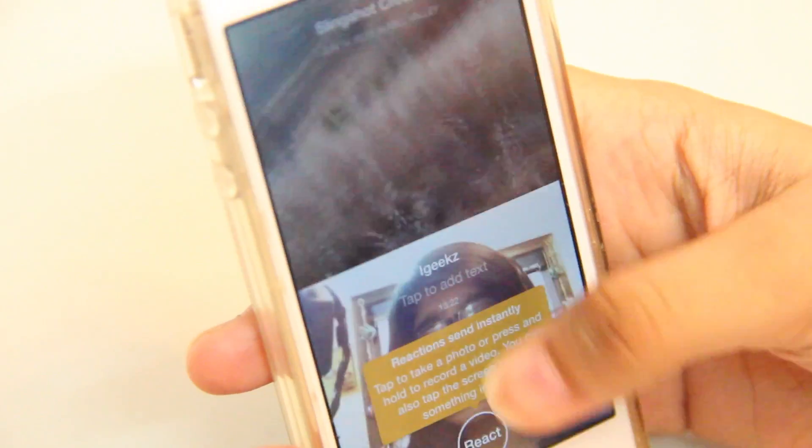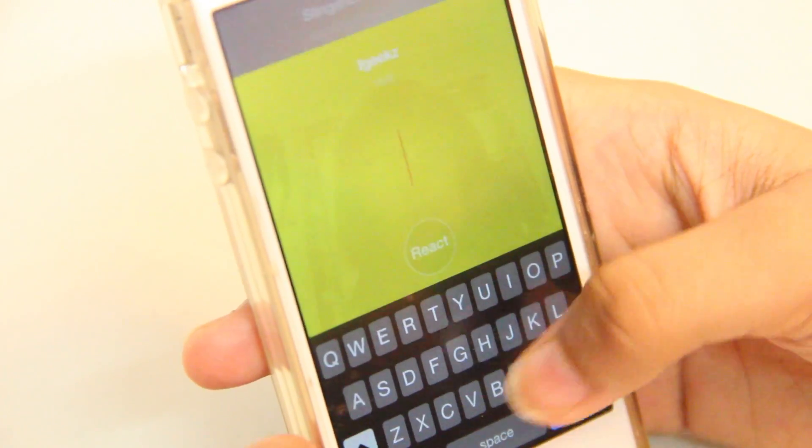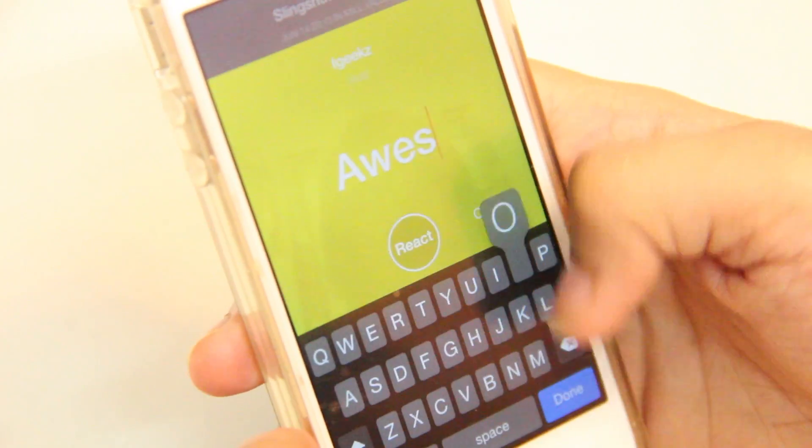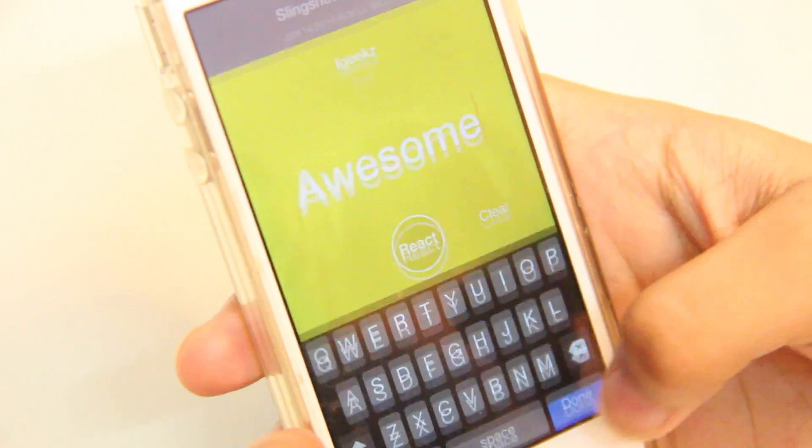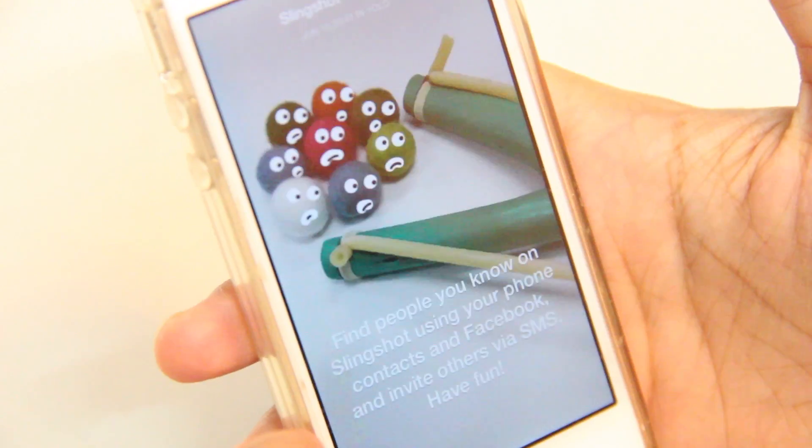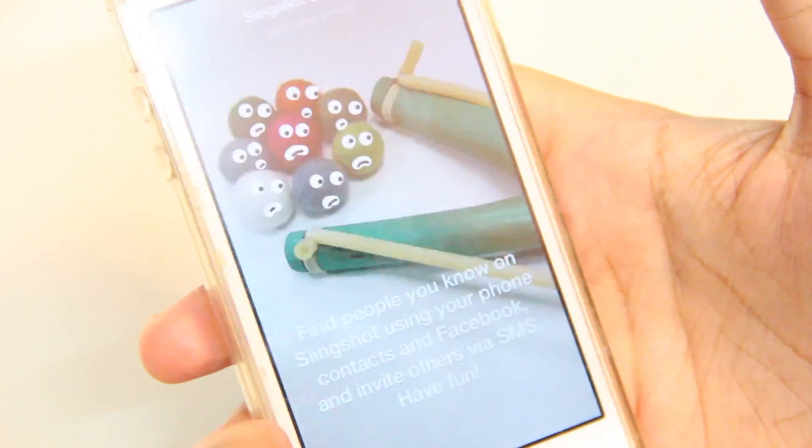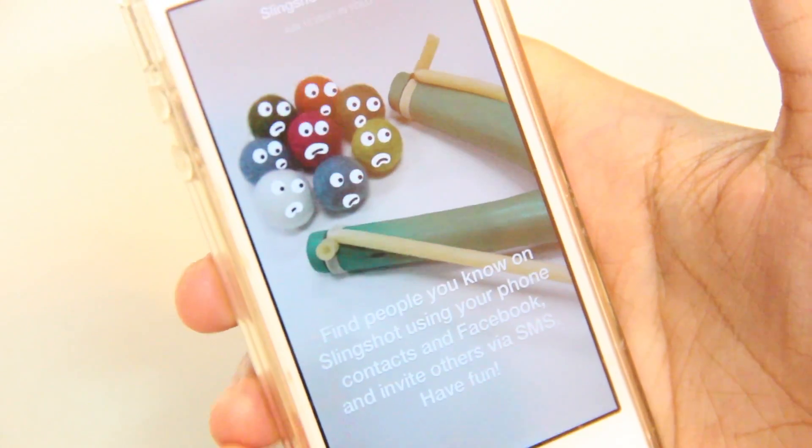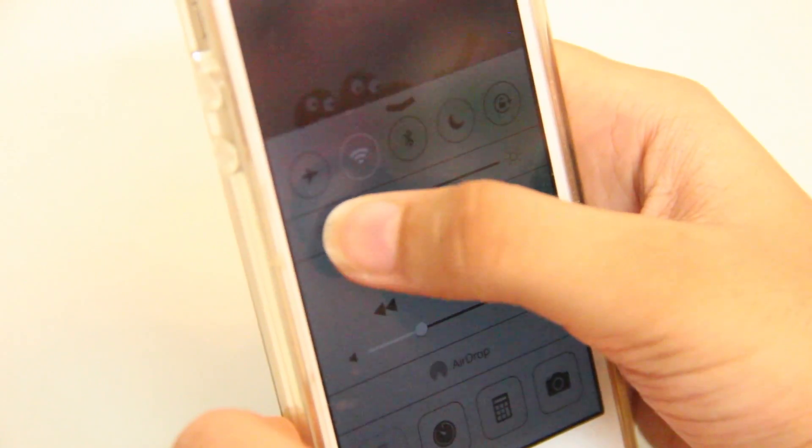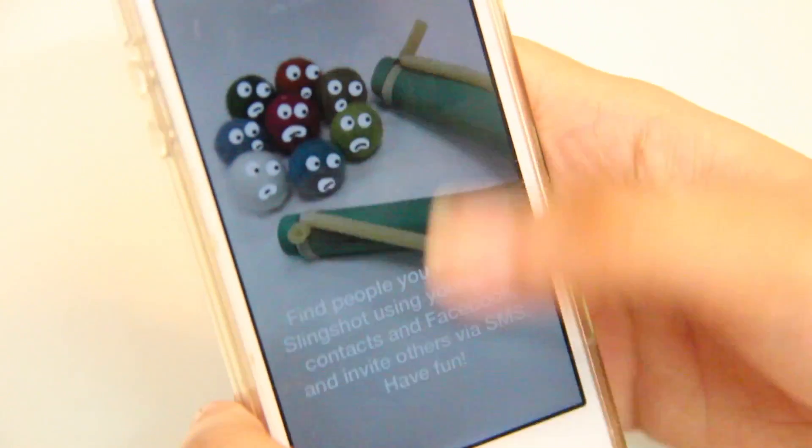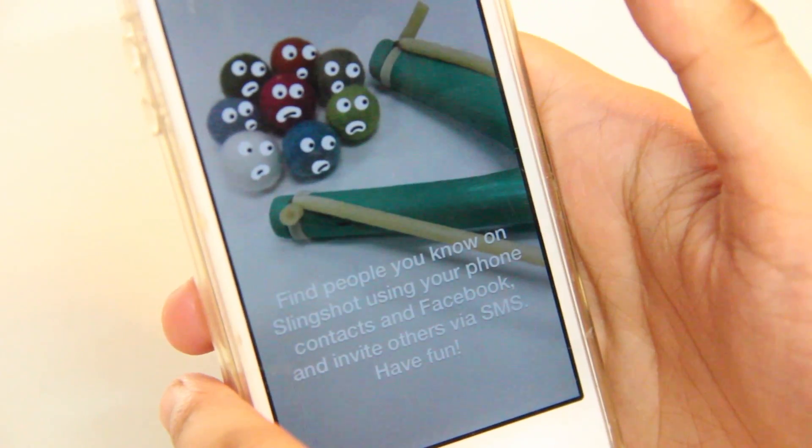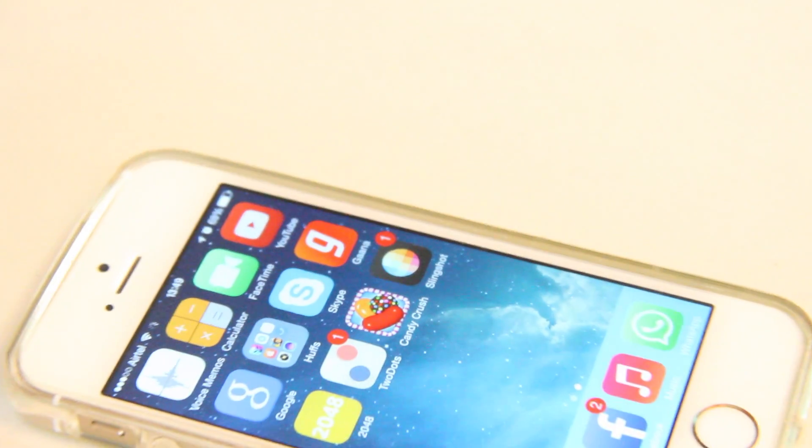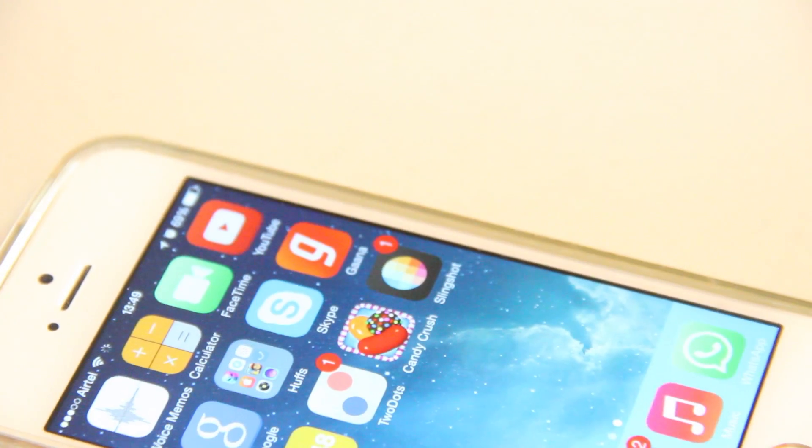After summing up all this, we can say that this move by Facebook is very good. But due to Snapchat's popularity, it might have to struggle for quite some time. Overall, the app is cool and selfie addicts would really like it.